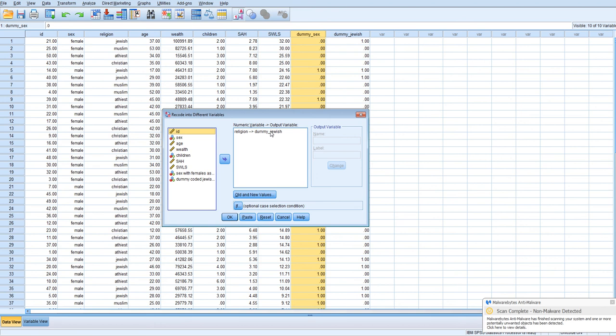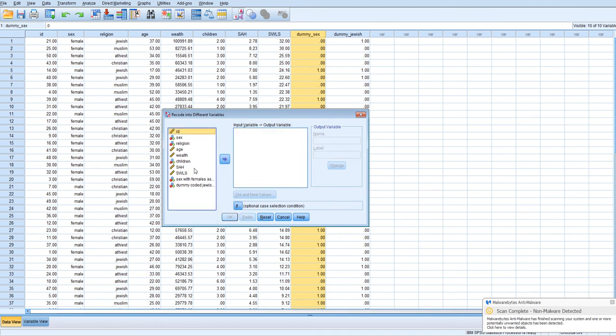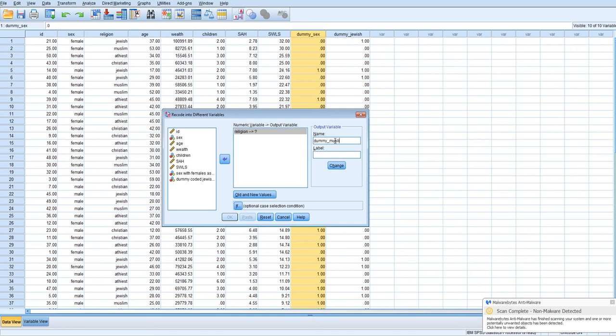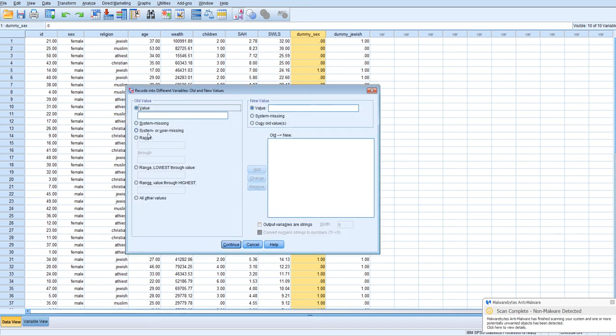So now we want to create the dummy code for Muslims. So we're going to put religion back in, and we'll call this Dummy Muslim. And then we can put here Dummy Code comparing Muslims to Christians. Change, and then so now. Since Muslims are 2, initially we want them to be 1 in this dummy code.